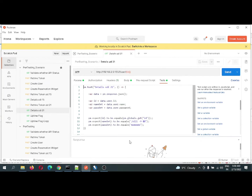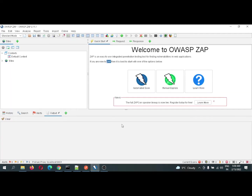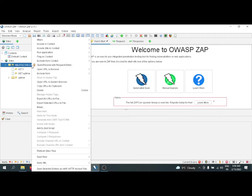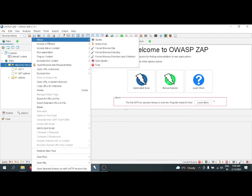Let me navigate quickly to ZAP. In ZAP, if you see under Sites, since it is integrated, all the requests are being captured — the requests and responses which are generated are being captured. Now I am going to do security testing, that is pen testing in ZAP. Let me kick start with the basic security testing first — I am doing an active scan.